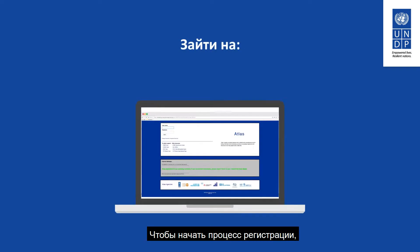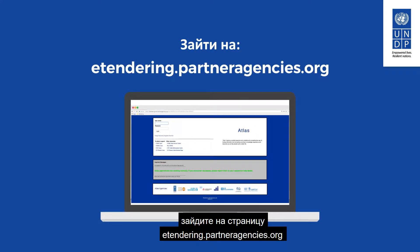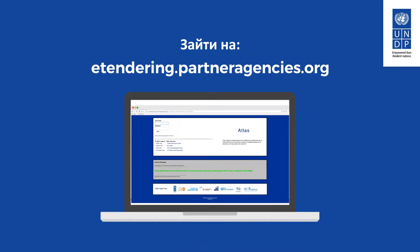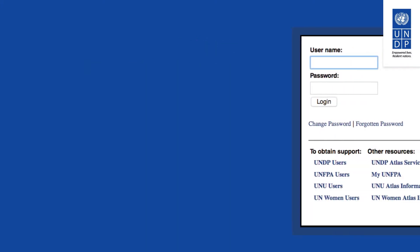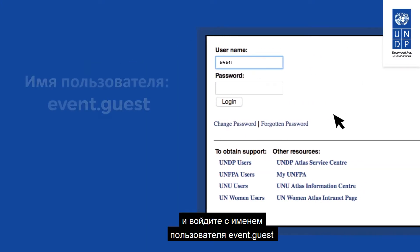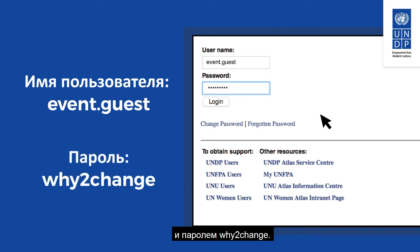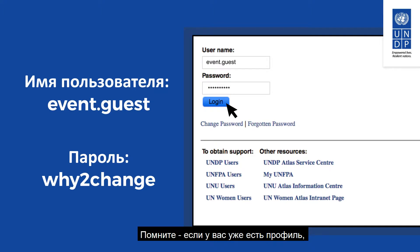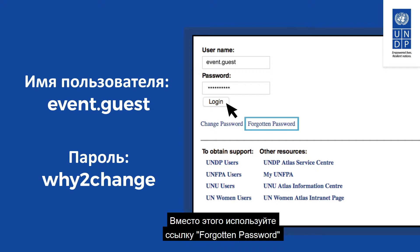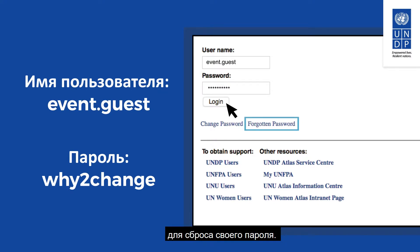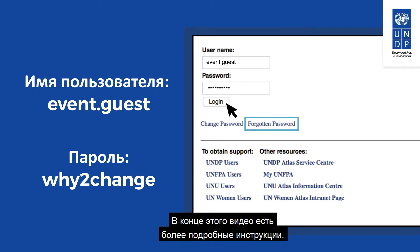To start the registration process, go to etendering.partneragencies.org and log in with the username event.guest and the password y2change. Click on Login. Remember that if you already have a profile registered, do not create a new profile. Instead, use the forgotten password link to reset your password. Skip to the end of this video for detailed instructions.